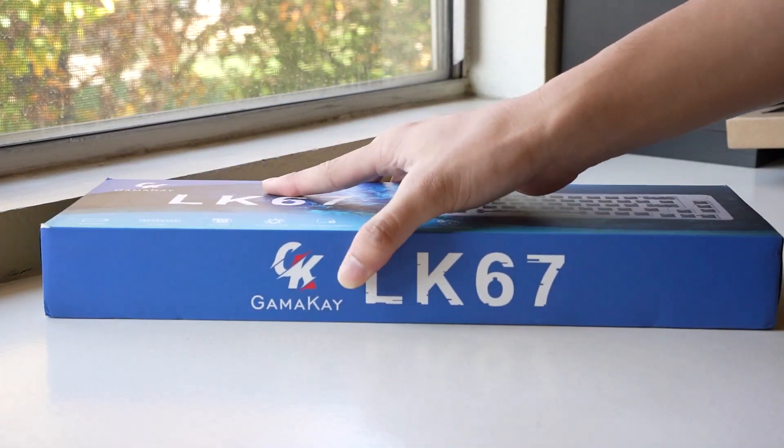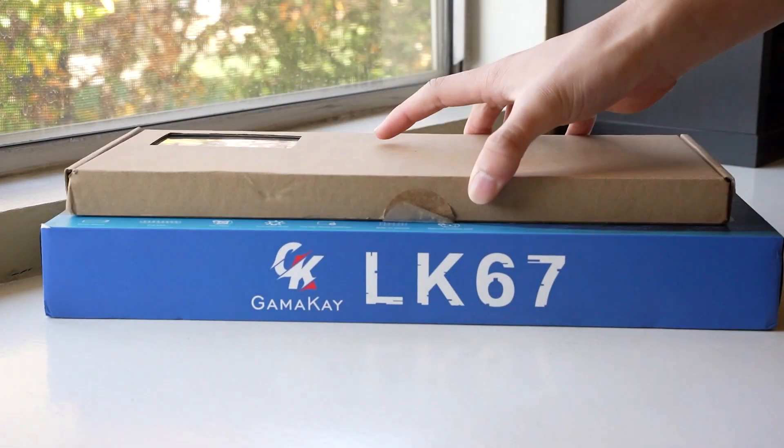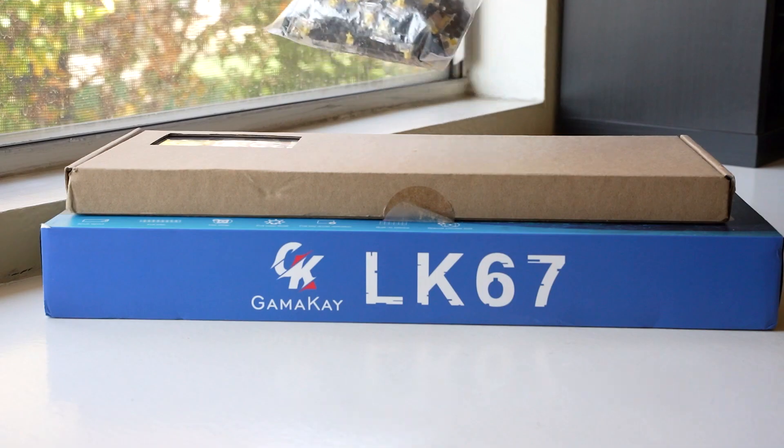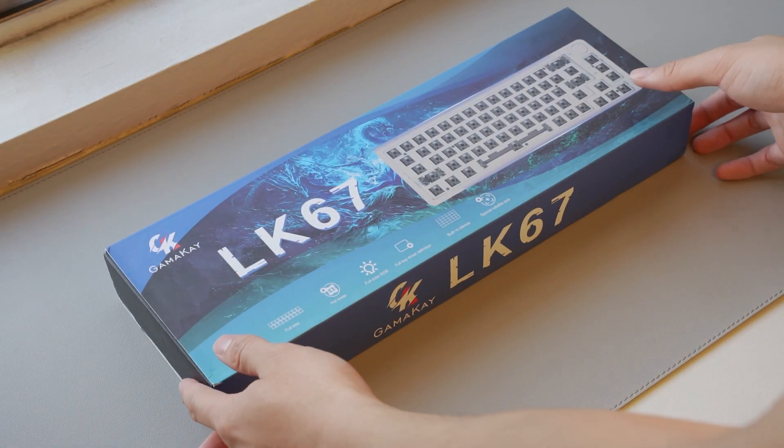Hey guys, welcome back to the channel. In today's video we're going to be taking a look at some of the products that Banggoodz has kindly sent to me.